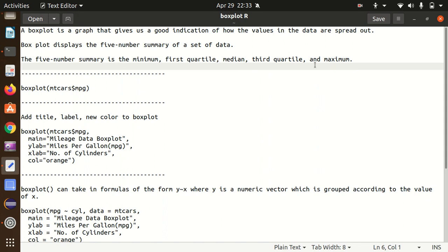The five-number summary includes minimum value, first quartile, median value, third quartile, and maximum value. So we get five information in the box plot. For this, we have the inbuilt function available which is called box plot, and the good part is we don't have to install any package.